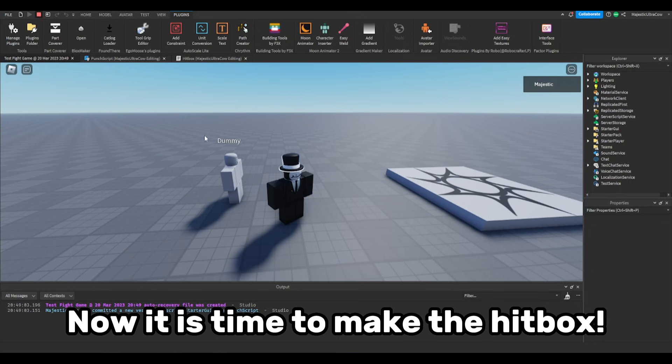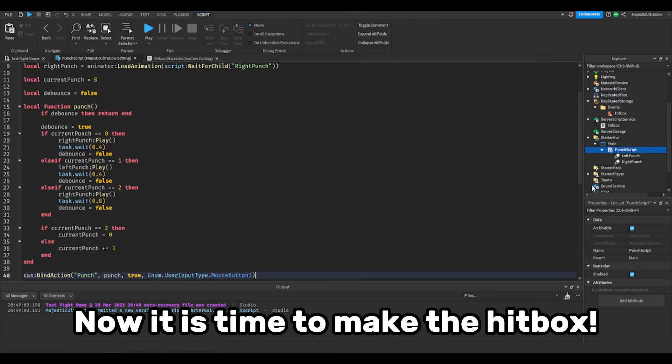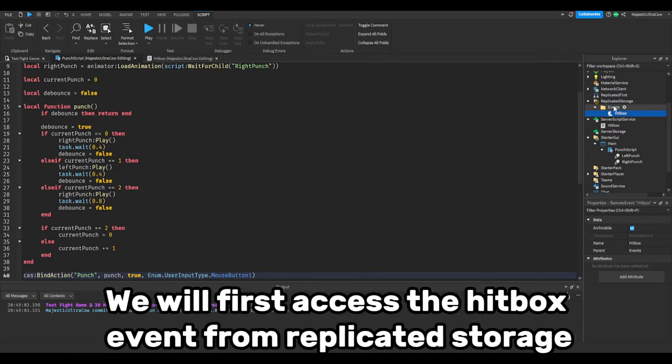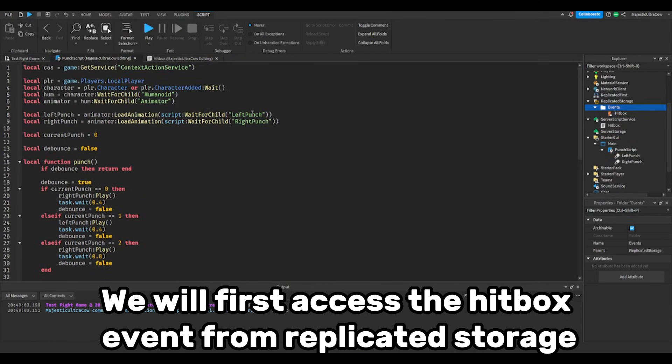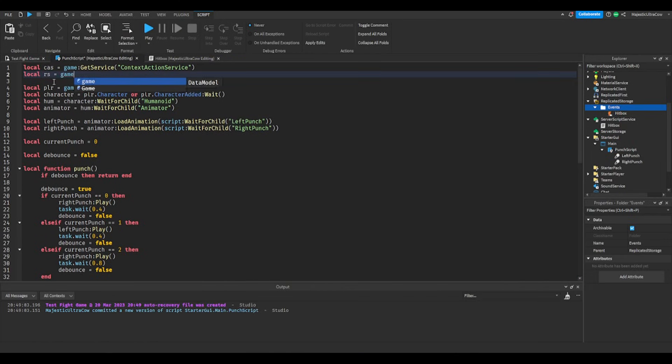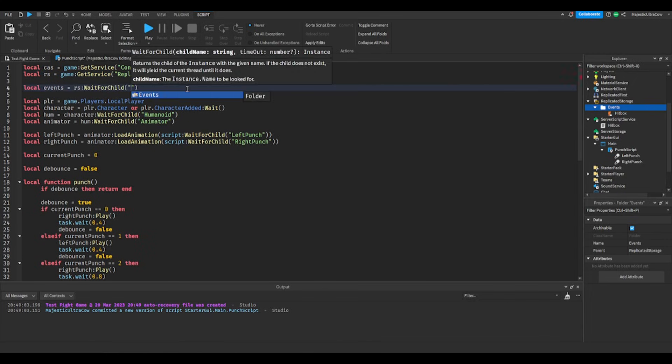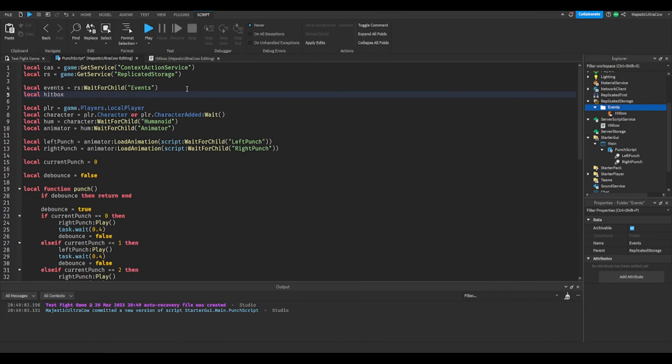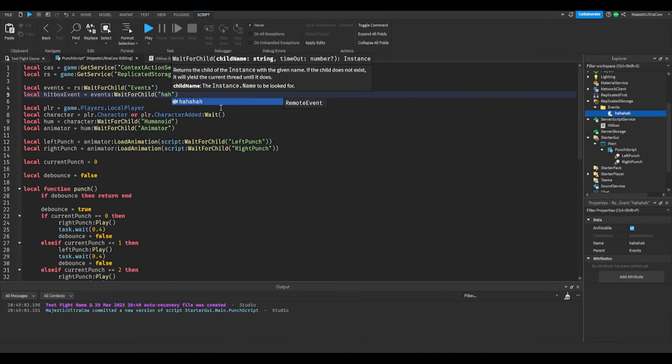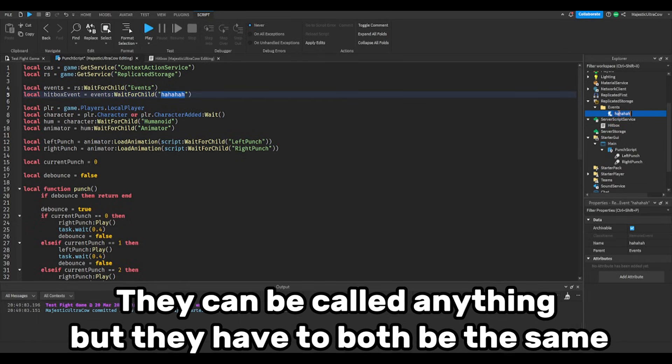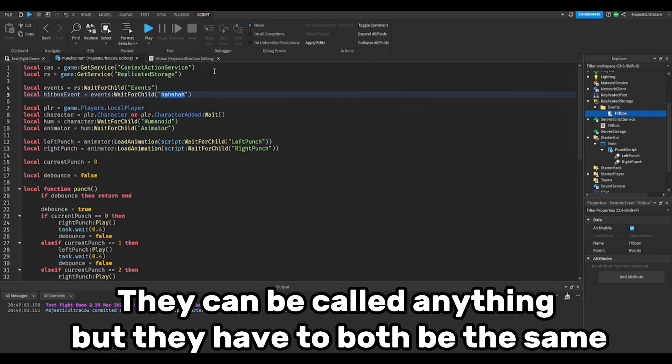Now it is time to make the hitbox. We will first access the hitbox event from replicated storage. Make sure the name in the brackets is the same as the name of your remote event. They can be called anything but they have to both be the same.